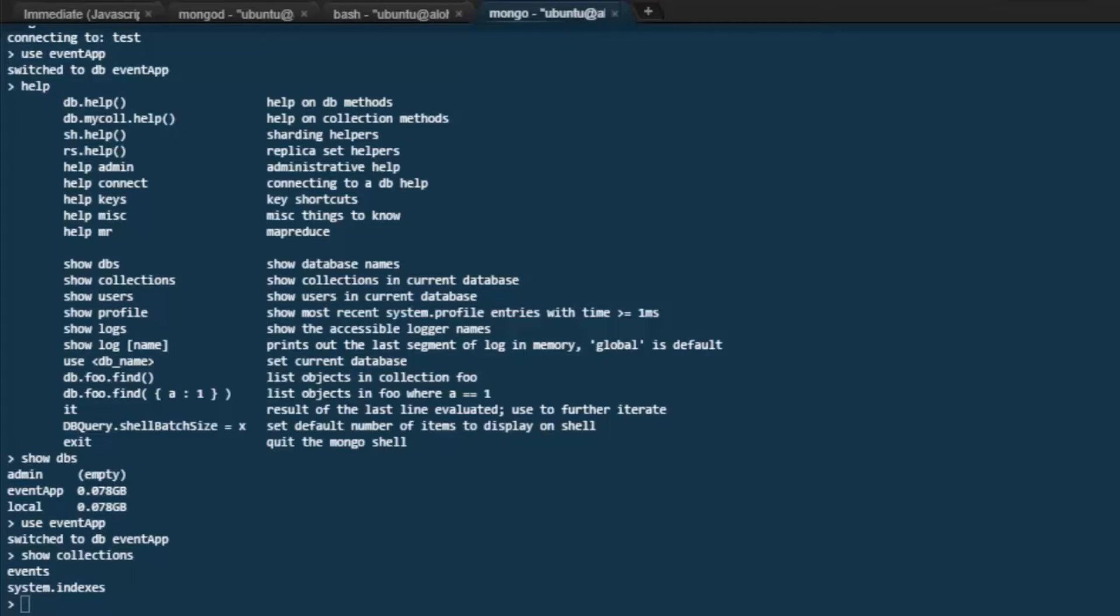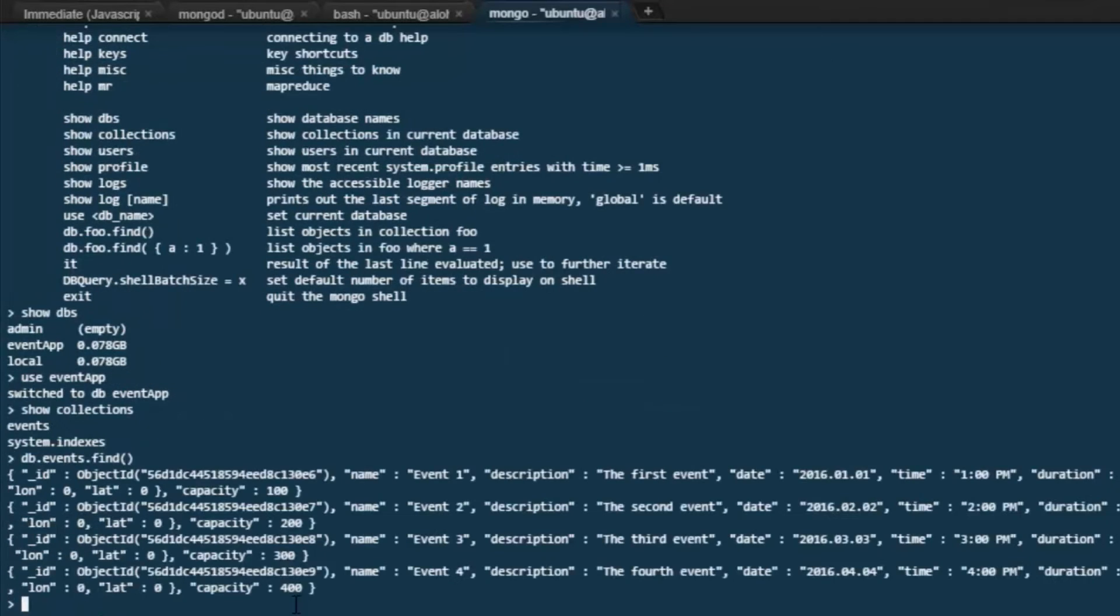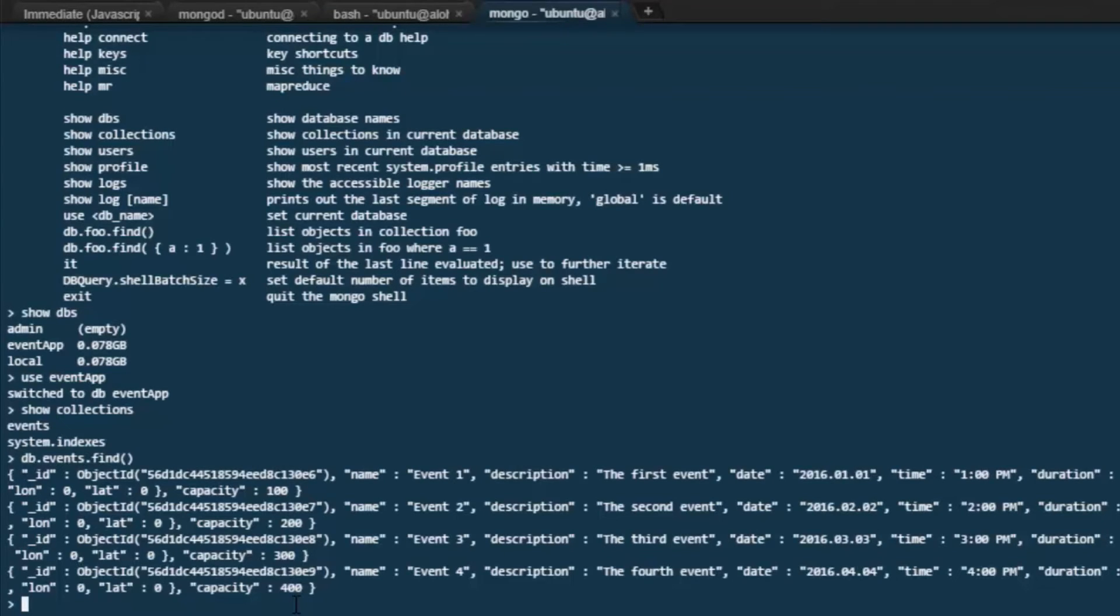But what do we have in our events collection? We can use db.events.find to see the records that exist in that collection. That shows the four records that we imported. We can see that each of them have an ID, an object ID, a name, a description, a date, a time, a location, and so on.